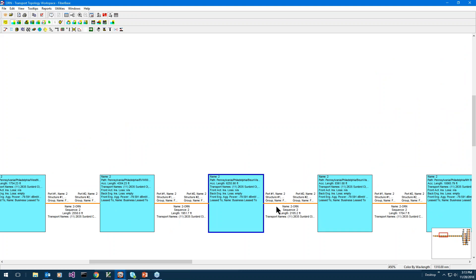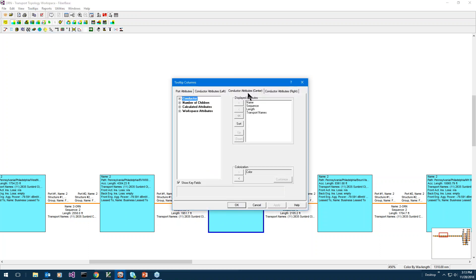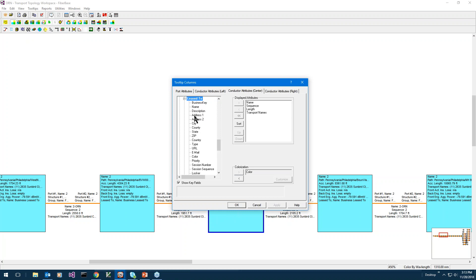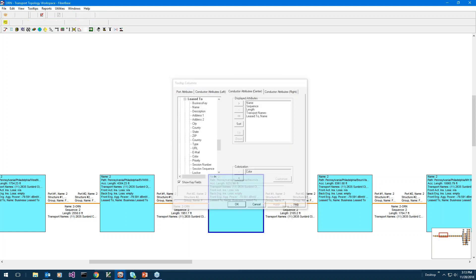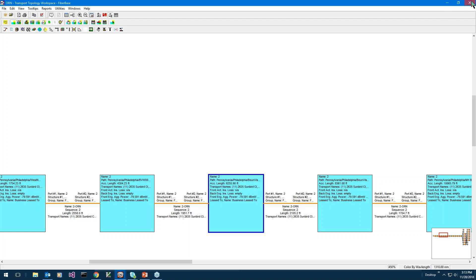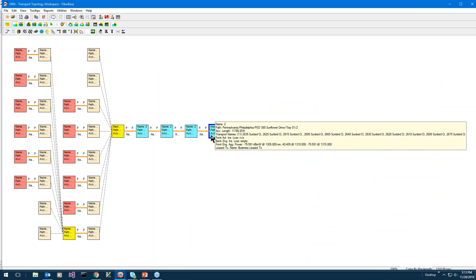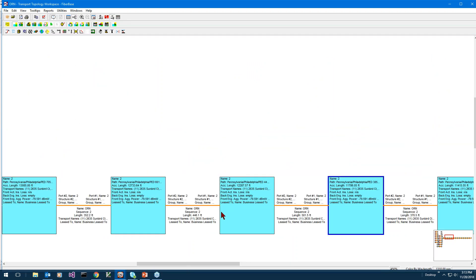You'll see the Lease-To name showing on that port. Going back to pick that lease-to name and refreshing, you can see the lease-to name is now showing up on the fiber as well, appearing as the last item on the fibers.